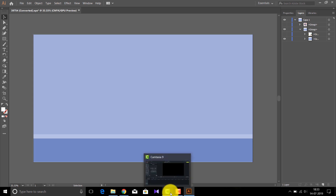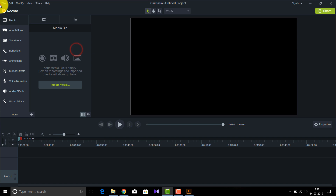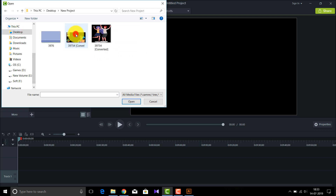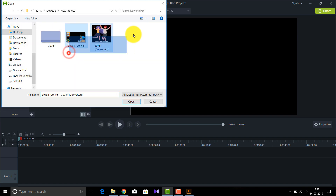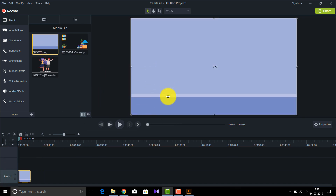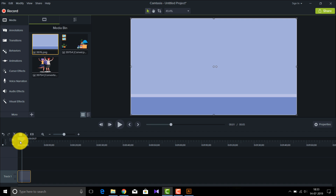Now that we have exported each of the separate layers, we go to Camtasia Studio and import all those layers. After selecting and importing, we have a perfectly fine background. I'll insert that background into Track 1. It's not animating — it is completely still right now.